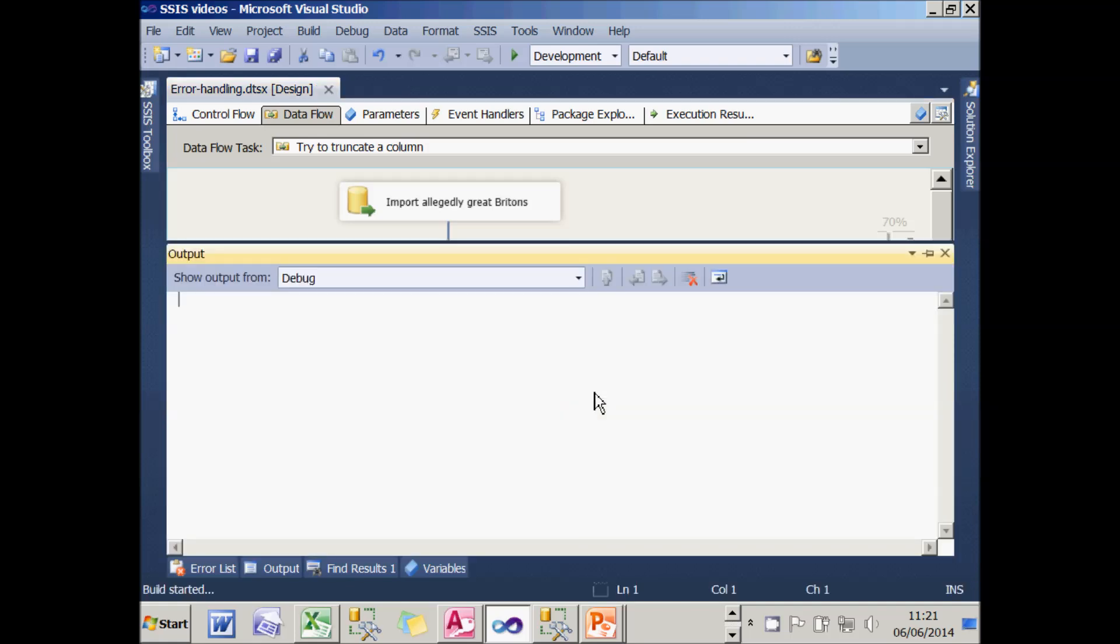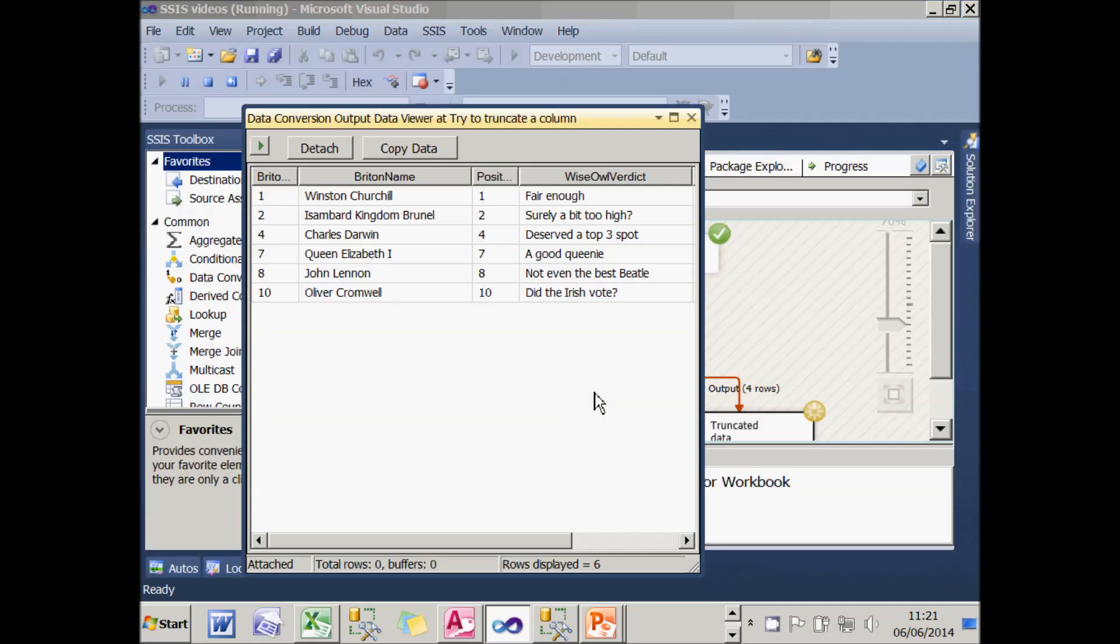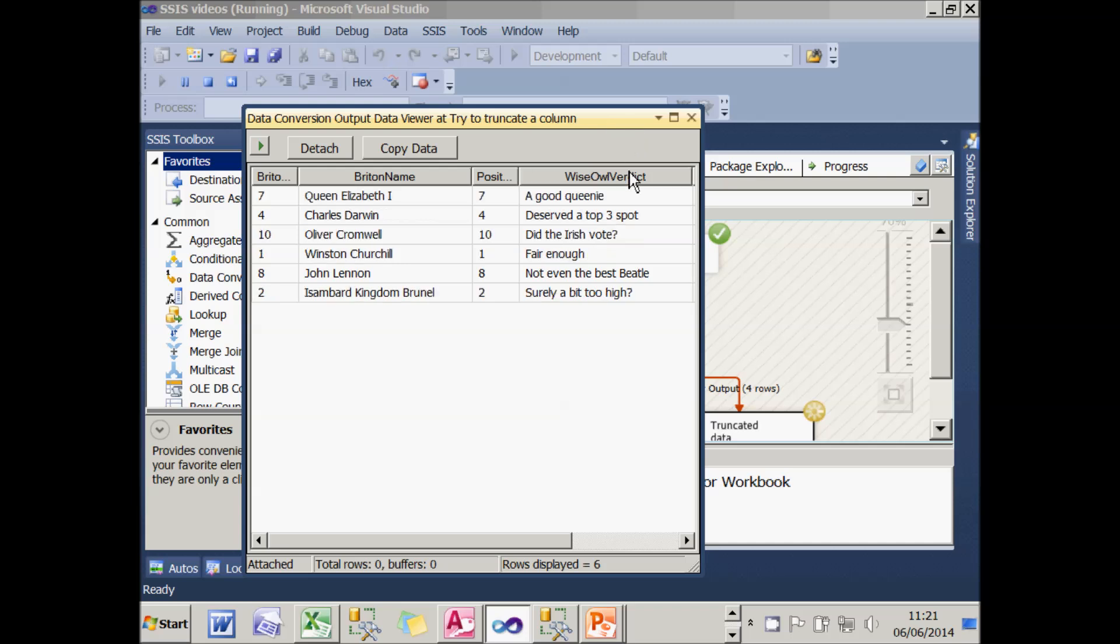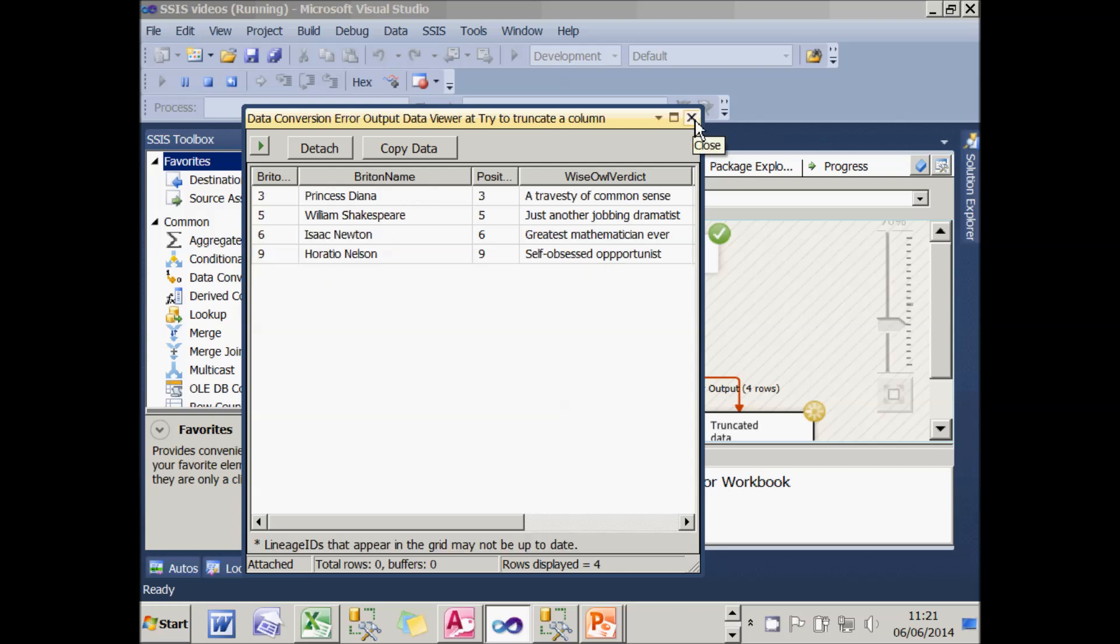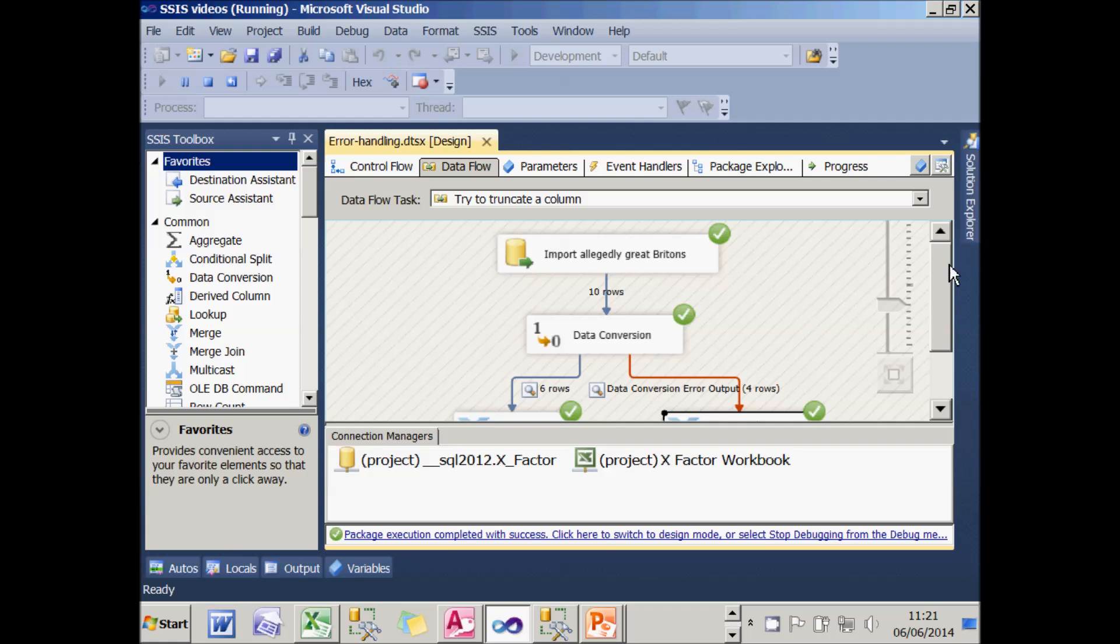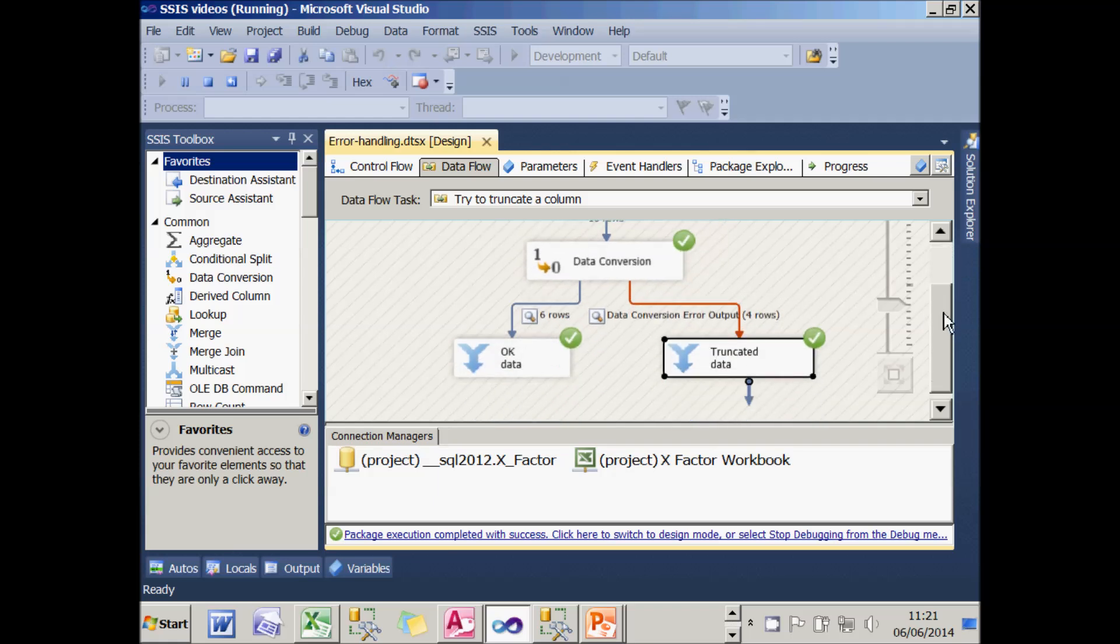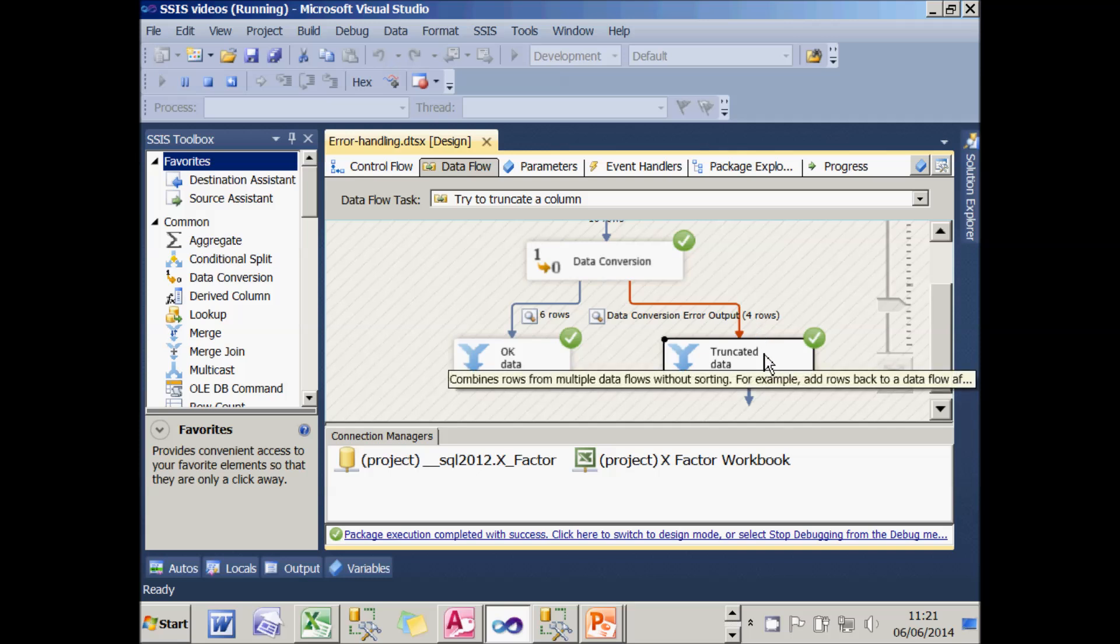And if I just run this package to show you the results, you'll see this is the first path. These are the people where I didn't have to truncate the data because the verdict wasn't 25 characters. And if I close down that data view, you'll now see the second one. You can see Isaac Newton, greatest mathematician ever, was truncated. And you can see in the final output, six rows went down the OK data path and four rows went down the truncated data path. And what I'm going to do now is show you how we achieve this.